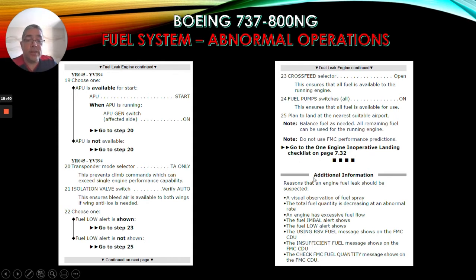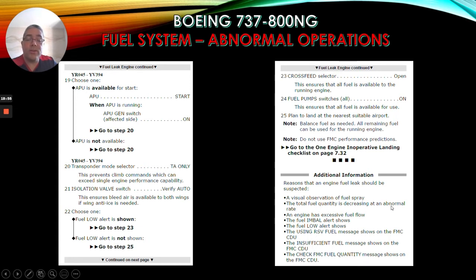The additional information section lists reasons that an engine fuel leak should be suspected: a visual observation of fuel spray; the total fuel quantity is decreasing at an abnormal rate; an engine has excessive fuel flow; the fuel imbalance alert shows; the fuel low alert shows; the use and reserve fuel message shows on the FMC CDU; or the check FMC fuel quantity message shows on the FMC CDU.